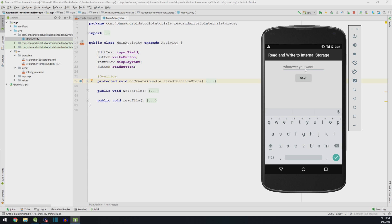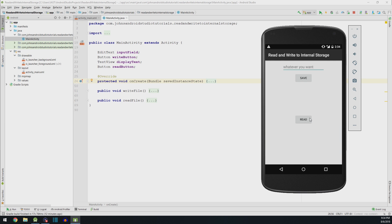The file is now saved on this device. We can't see it, but we can hit the read button and we'll read it back. So we can see that John's Android Studio Tutorials are the best has been saved on our device. Well, how did I do that exactly? Let's find out.